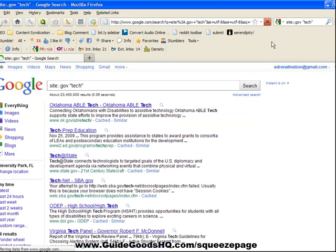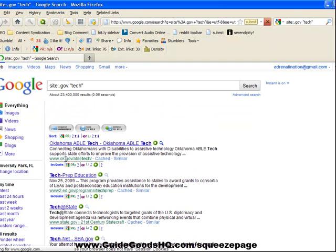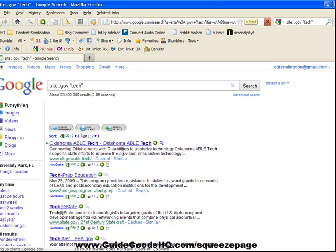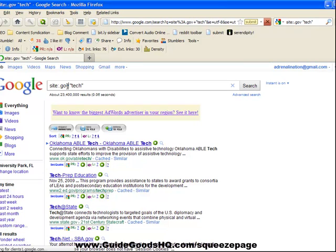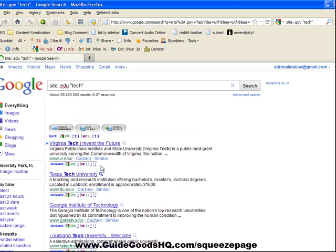You can see here you get only dot gov sites and it says tech on it. You can do the same thing for edu sites, or if you want dot com sites or dot org. Same thing would work.